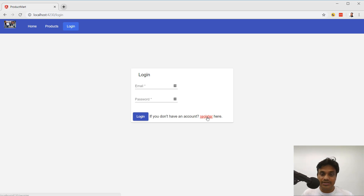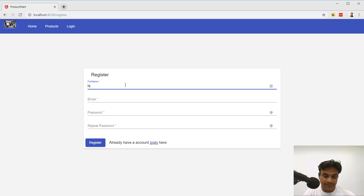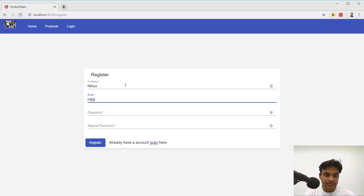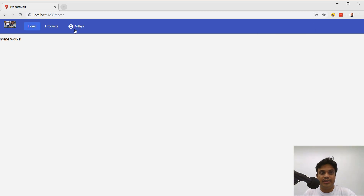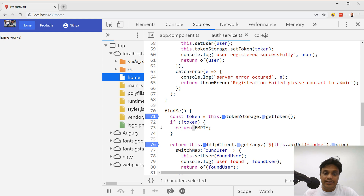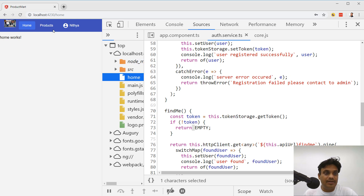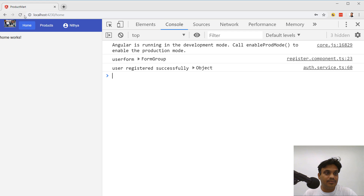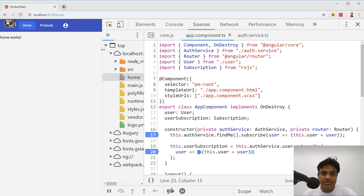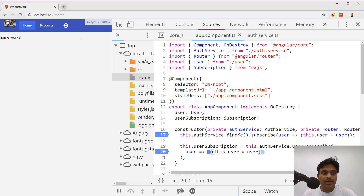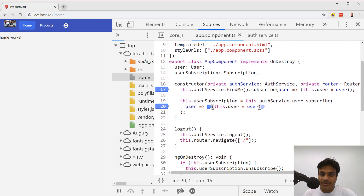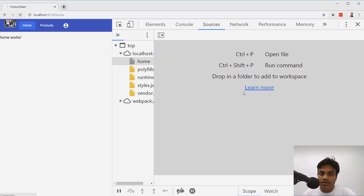Now let's address the fix we were discussing. If I enter a name and register, after registering it shows the name 'Nitya' in the menu. However, if I refresh, the name is no longer showing — that's the problem. The server is still identifying me and I am logged in, but I'm not getting the name displayed properly. Let's debug what's happening.